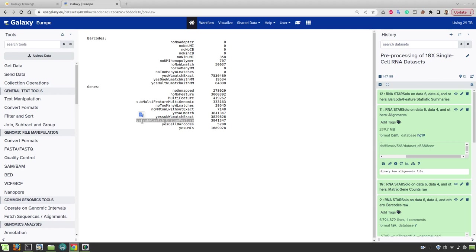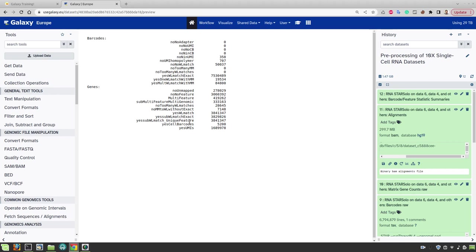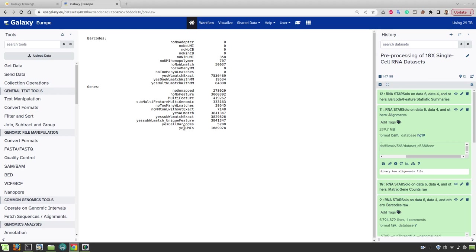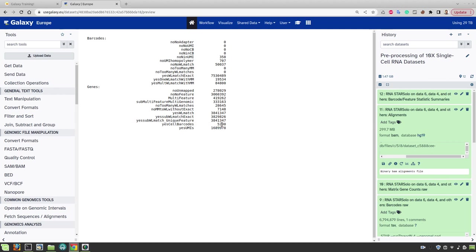In the genes section we have to check this number here which indicates the number of reads that have matched to the whitelist of barcodes as well as mapped uniquely to one of the genes. And in this section this number should be the dominant one. There is also another number that is interesting for us which is this row here. That indicates a number of cell barcodes that are detected by star solo. So you might wonder why do we have 5200 barcodes detected if we start with 1000 cells.